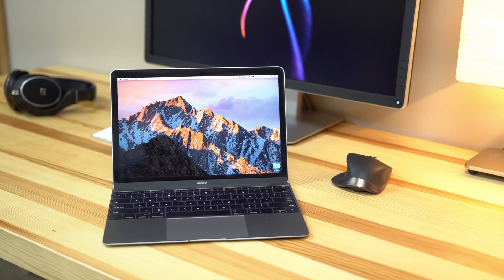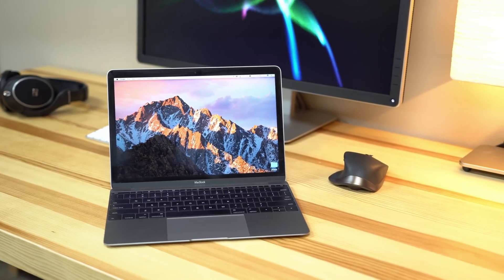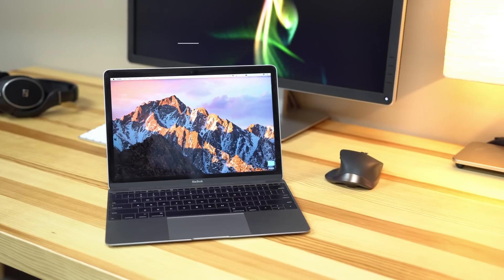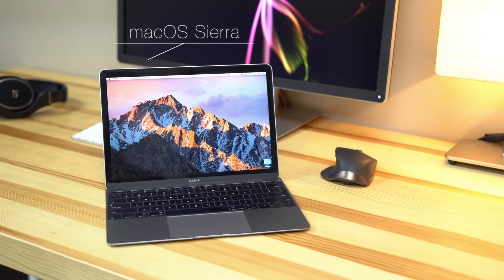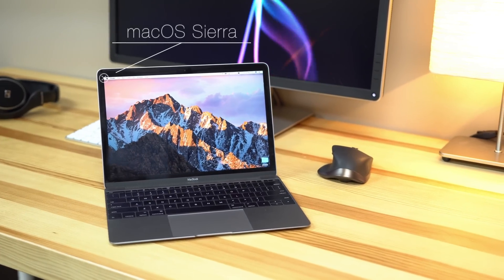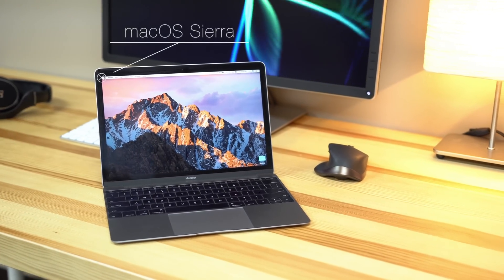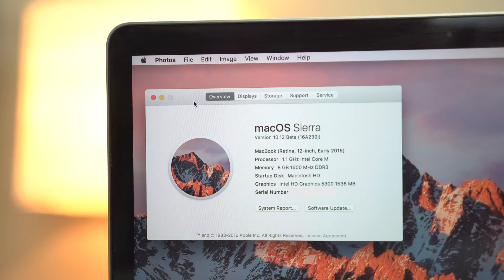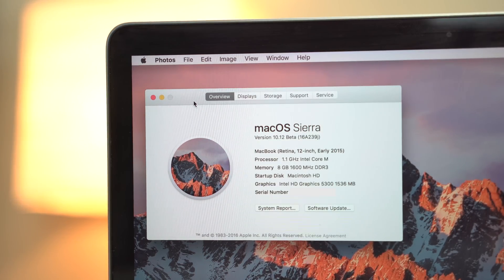Apple's Mac operating system, OS X, is expecting a major update along with a rebranding now known as macOS Sierra. Apple's focus for Sierra is on continuity and iCloud.